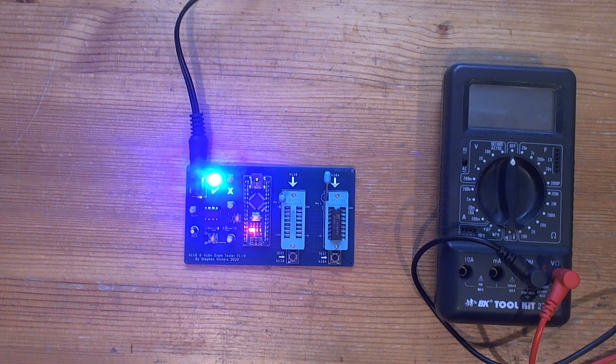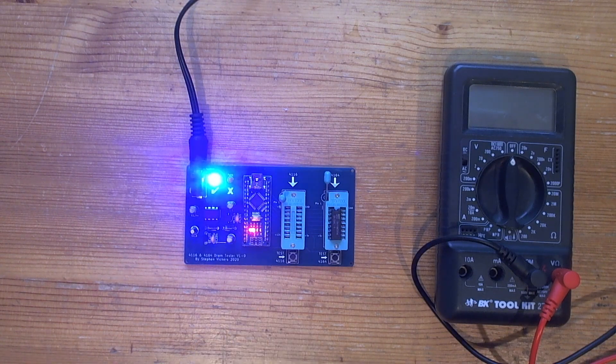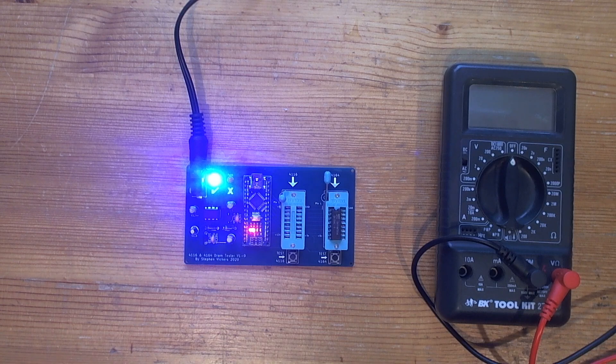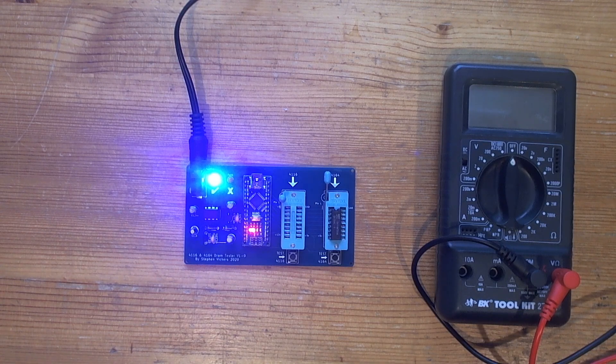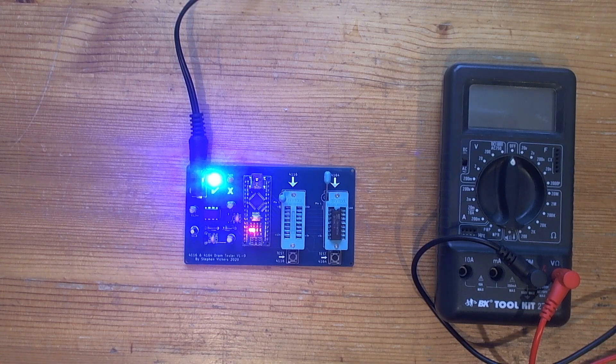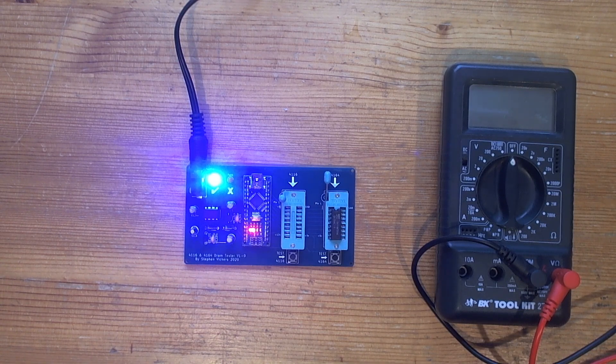So the whole thing's been powered off this. Ah, there we go. A success. Excellent. A known working 4164 RAM chip is working.